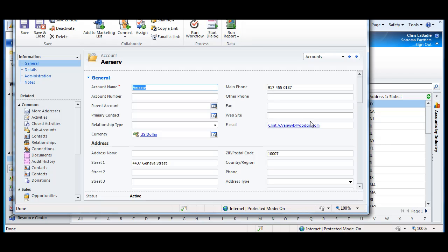Another nice enhancement is the creation of what's called role-based forms. Previously, you had one version of the form and everybody had to use it regardless of the security clearance. Now you can create as many different versions of the form as you'd like and assign it to different roles, different security roles.